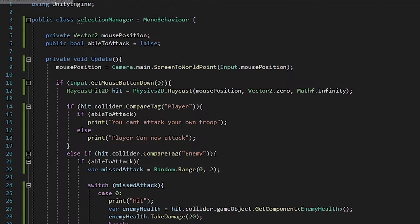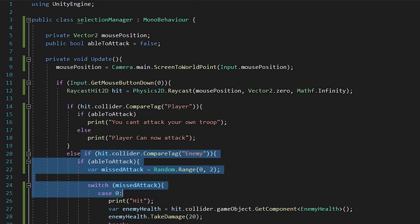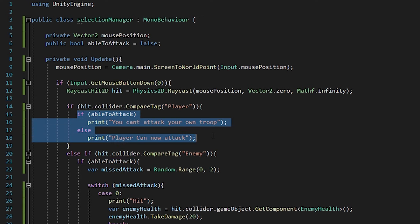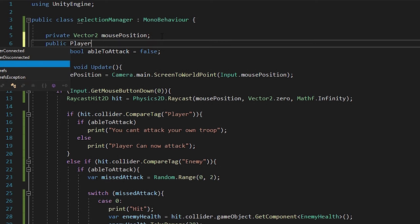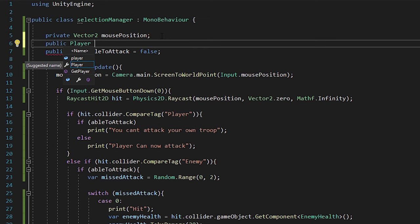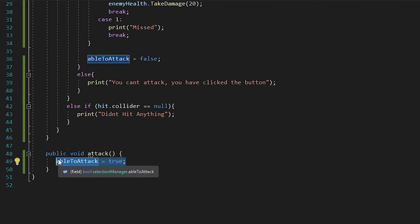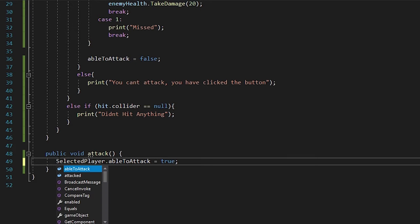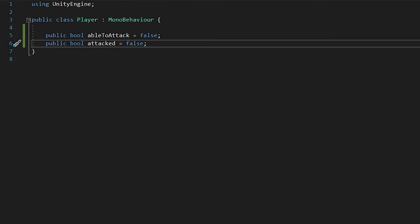Go back to the selection manager. It's currently showing a raycast after you hit the left mouse button, and then it checks if you hit the player, the enemy, or nothing. What you want to do now is create a public Player variable — I'll put this as public so I can see in the inspector whether it's selected. I'm going to name it selectedPlayer. Then, instead of ableToAttack equals true, you want to change that to selectedPlayer.attack equals true, ableToAttack equals true.